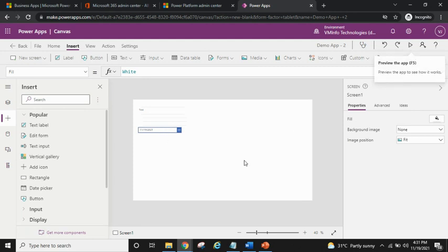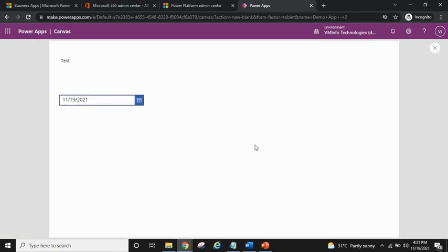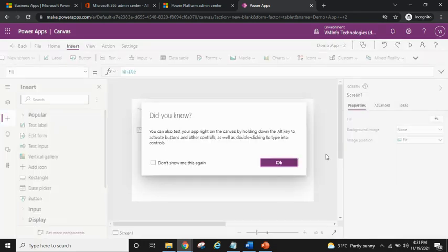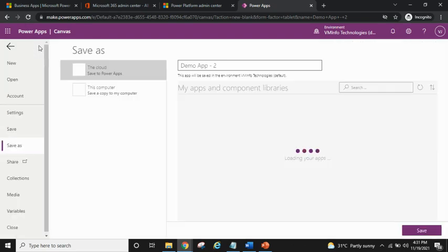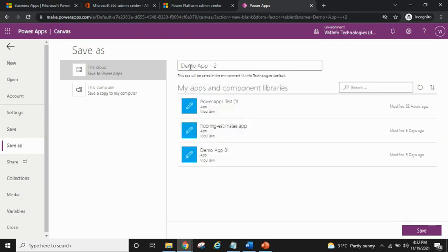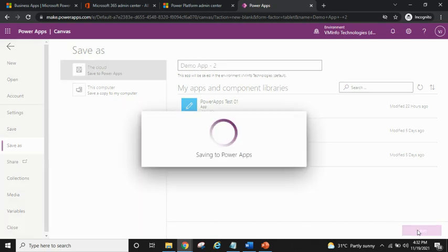If I want to preview my PowerApp, I can click the preview button or press F5 to see a preview of the app. To save the app, go to File — verify the name is correct, change it if needed — and it saves to the cloud. Just hit the Save button and it will be saved in PowerApps in the cloud.